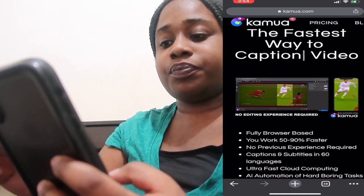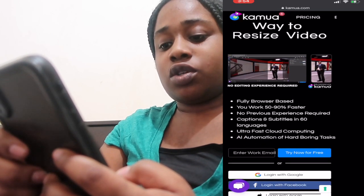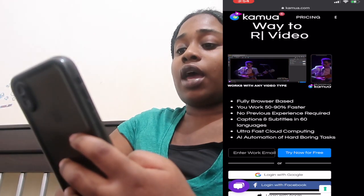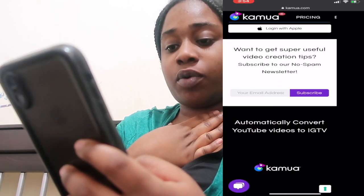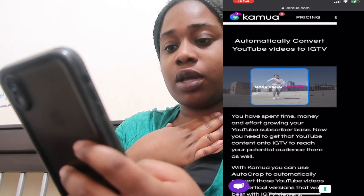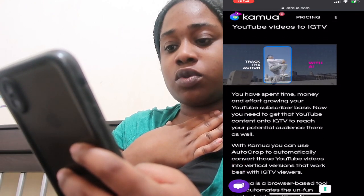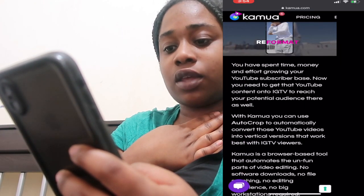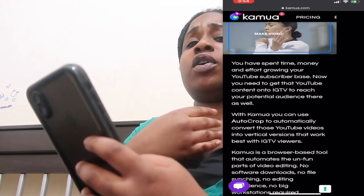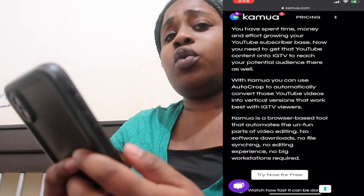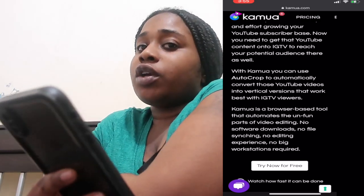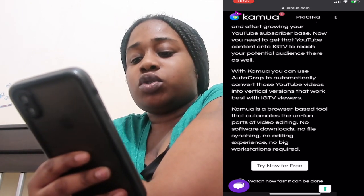It says you work 50 to 90 percent faster compared to actual editing software. It says 'make a video like a pro, any size.' It also says you've spent time, money, and effort growing your YouTube subscriber base — now get that YouTube content onto IGTV. I feel like if you put stuff on IGTV, you should only put a snippet, not your whole video — because if you put your whole video on IGTV, no one is going to go to your actual YouTube channel and watch it.